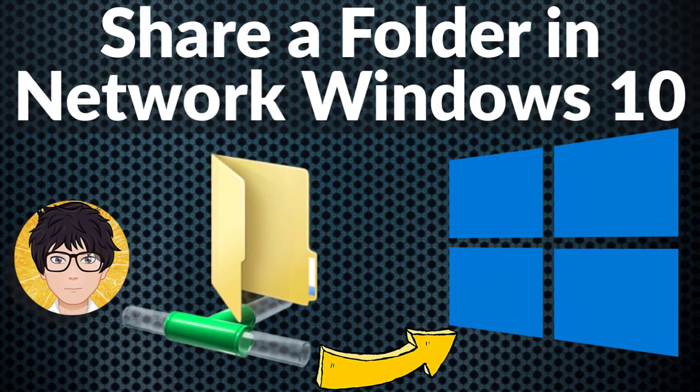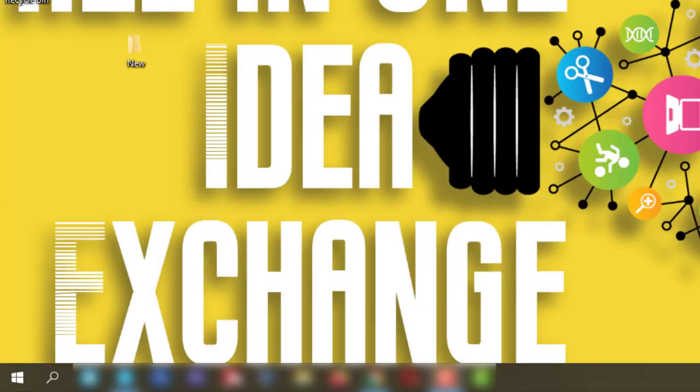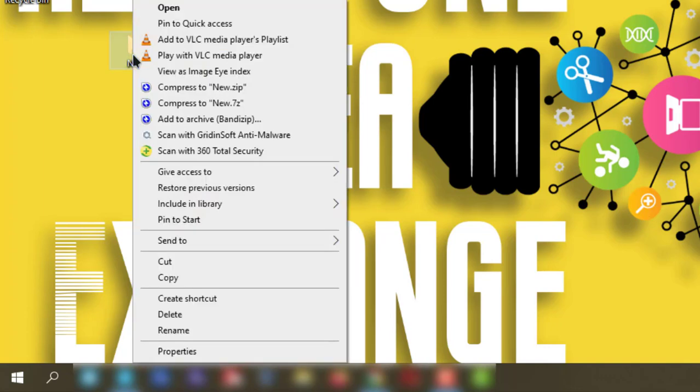Welcome to All in One Idea Exchange. How to create a shared folder in Windows 10 - it is very simple and easy. Just go to the folder you want to share, right-click on it, and go to Properties.